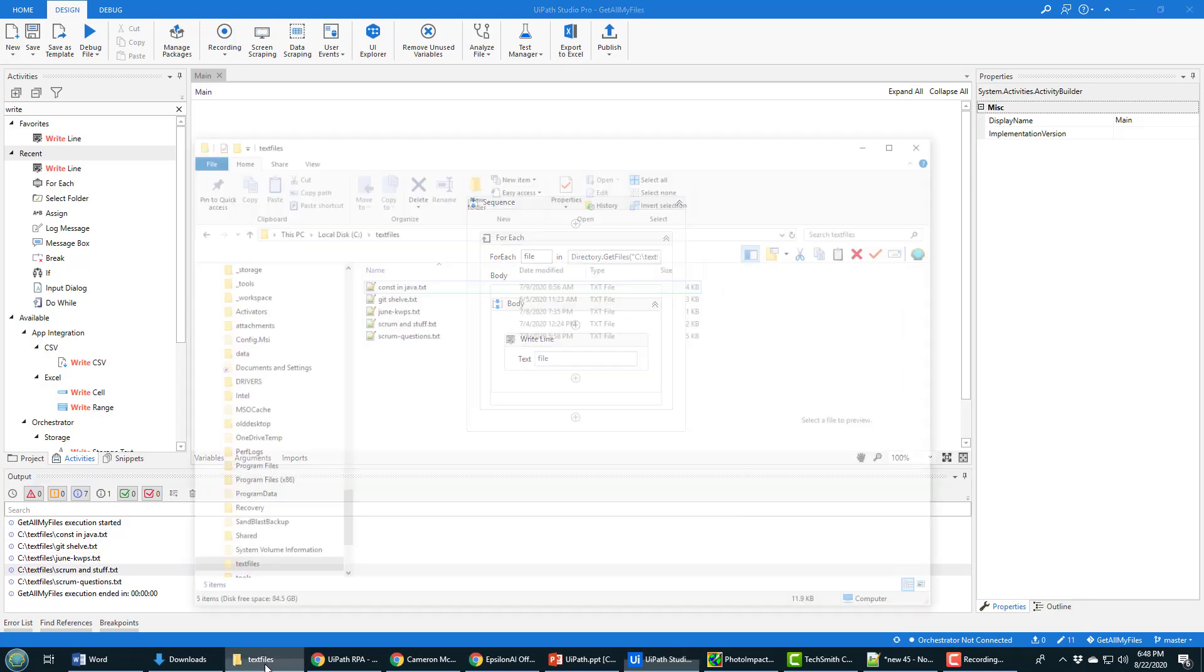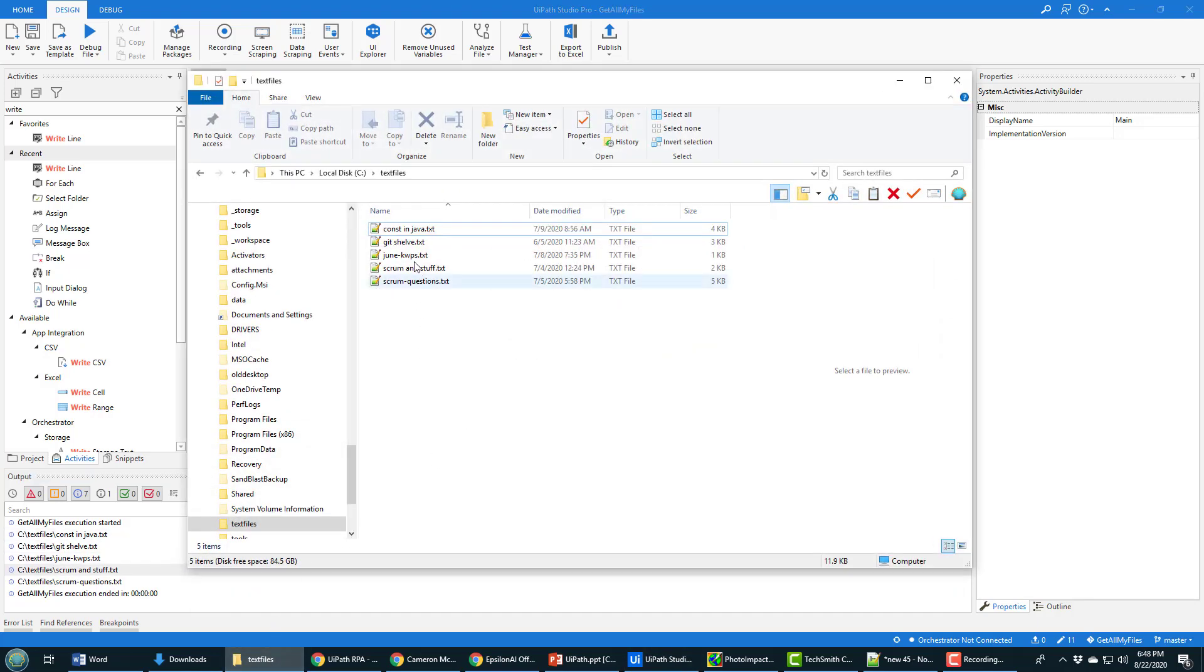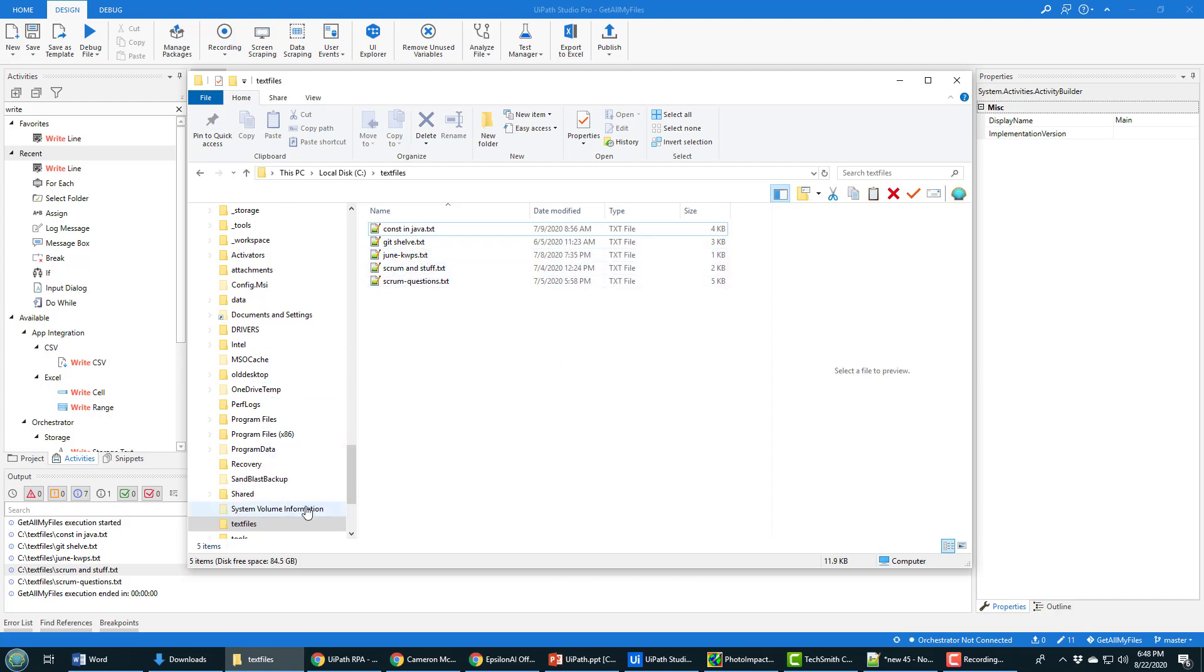And you'll see that it's now printed out the name of all of the different files that are in my file folder. I'm looking at text files, you can see constant Java, get shelve, June, Scrum, it all looks really, really good there.